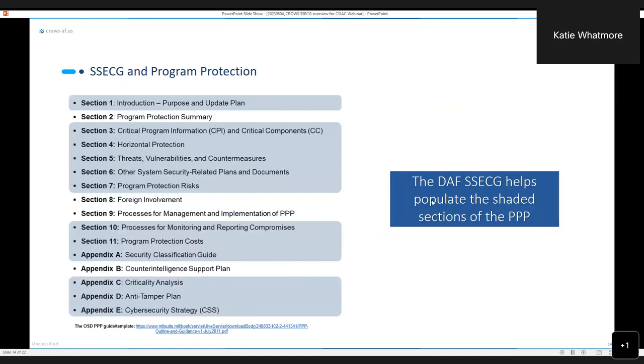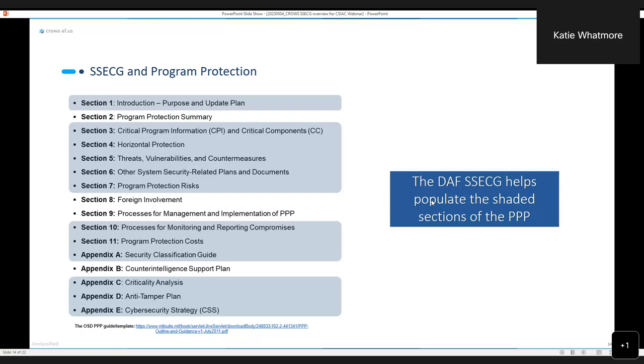One thing worth noting is that as you are working through the SSECG process, all of the areas highlighted here, shaded in that grayish blue color, these are the areas of your program protection plan that the SSECG process is going to help you populate. For section 5, threats and vulnerabilities and countermeasures, there are very specific sections within the SSECG that call out getting threat information, intel information, and using that to understand your vulnerabilities so you can do risk assessments. When you do risk assessments, that leads to coming up with mitigations, and mitigations are just countermeasures. All of these sections within the PPP are populated by following this process.